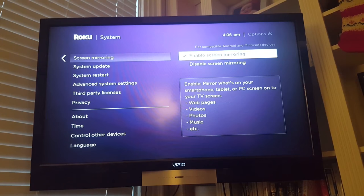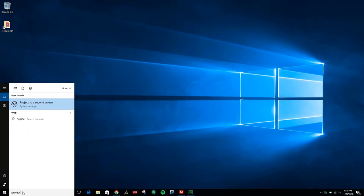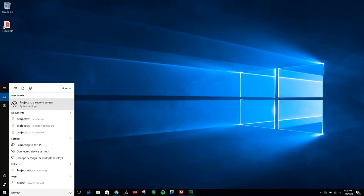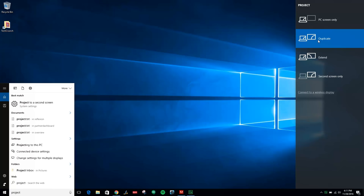Then from our computer, we'll ask Cortana about Project to get the Project a Second Screen option. This can also be found by going to Settings, System, and clicking Connect to a Wireless Display. I'm going to choose Duplicate because I want to mirror what's on my screen.